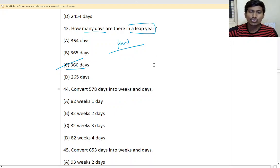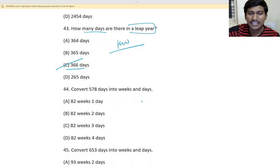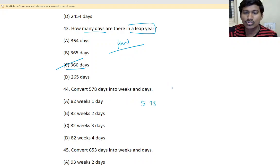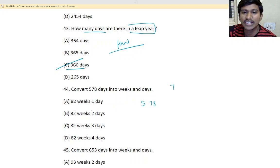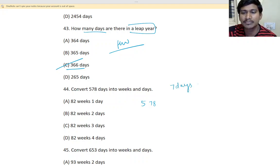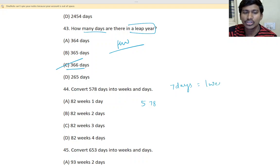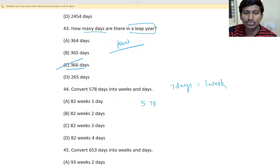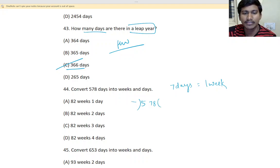So, 578 days. 7 days and how many weeks? 1 week. So, what we have to do? We have to divide this with 7.